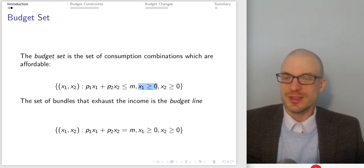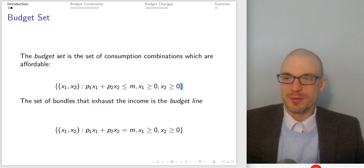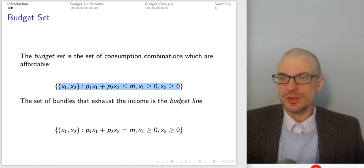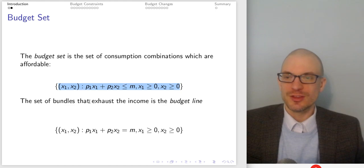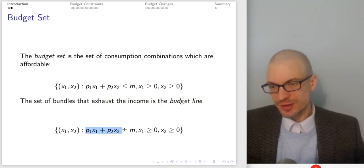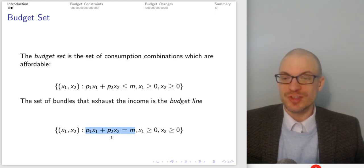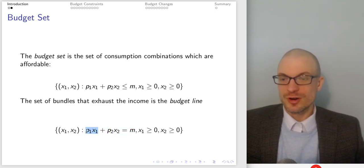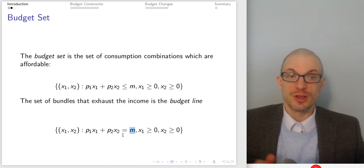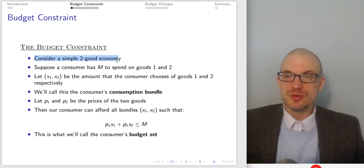The budget set requires non-negative amounts of each good. This is set builder notation giving us the set of all such bundles — it will be an area on a graph. The set of bundles that exactly exhaust the income is the budget line, where the inequality holds with equality: expenditure on good one plus expenditure on good two equals exactly the amount of money available.